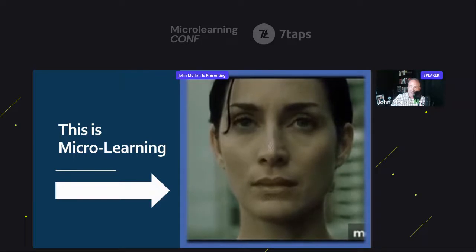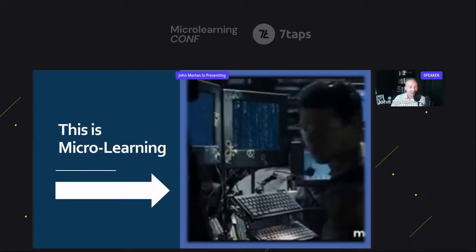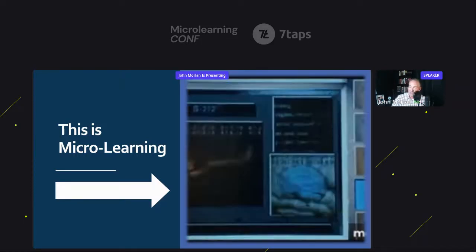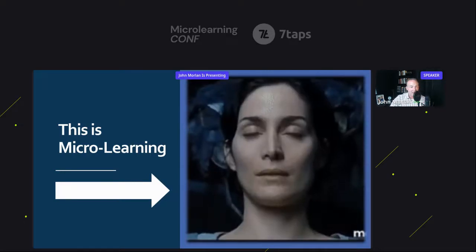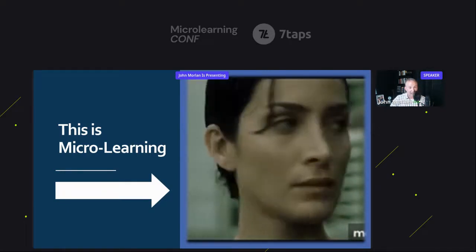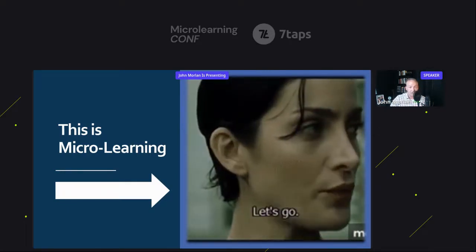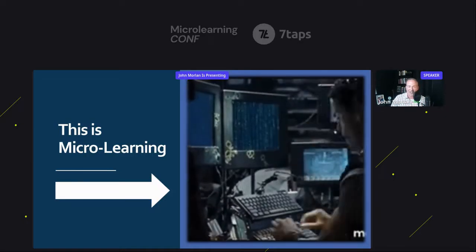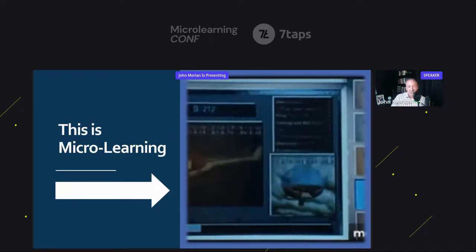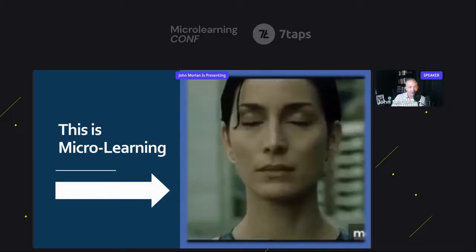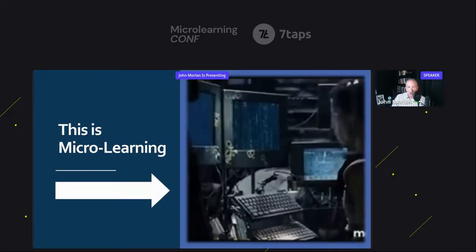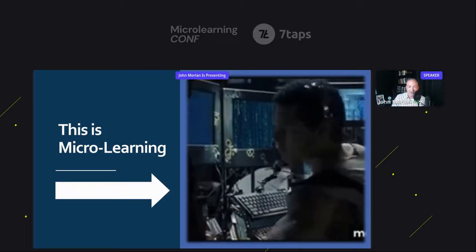In this scene, Carrie-Anne Moss needs to learn how to fly a helicopter — and her operator Tank is going to load that information directly into her brain. Pretty cool. I always thought about that the first time I ever created a microlearning course — it's almost like The Matrix. So, on to business. Let's talk use cases.